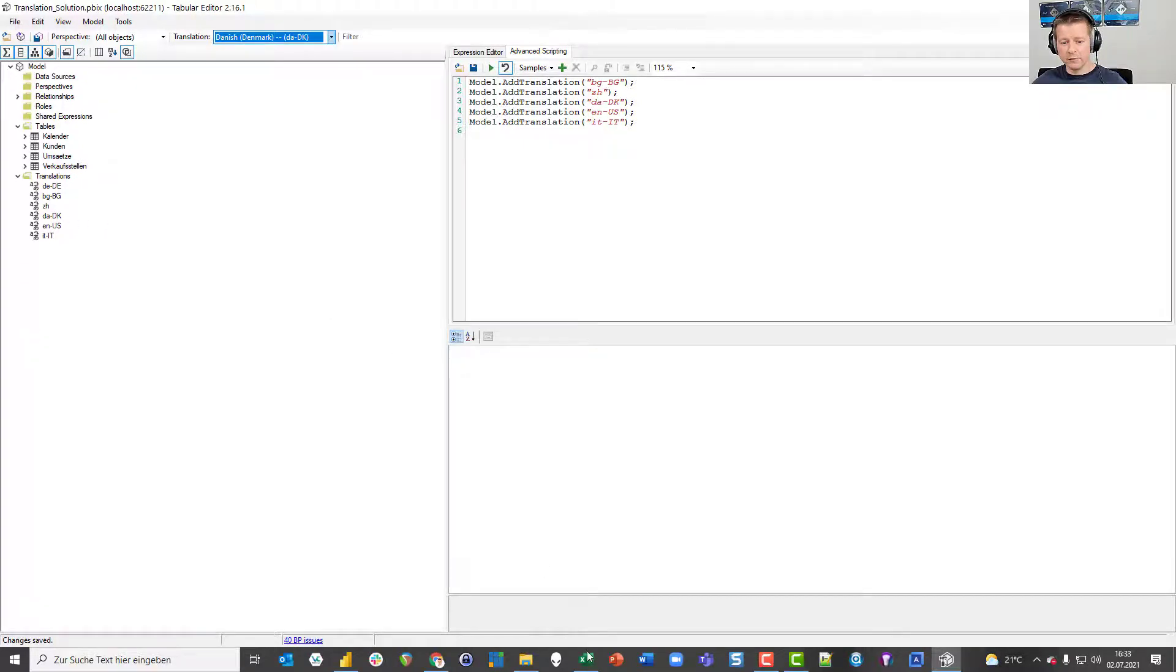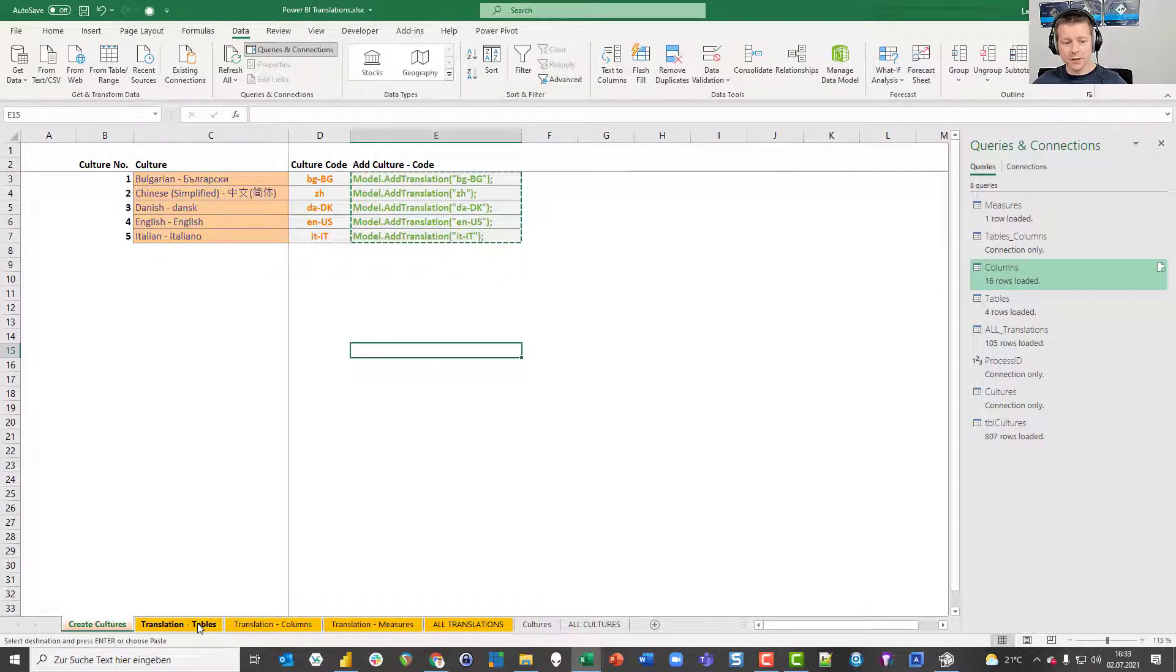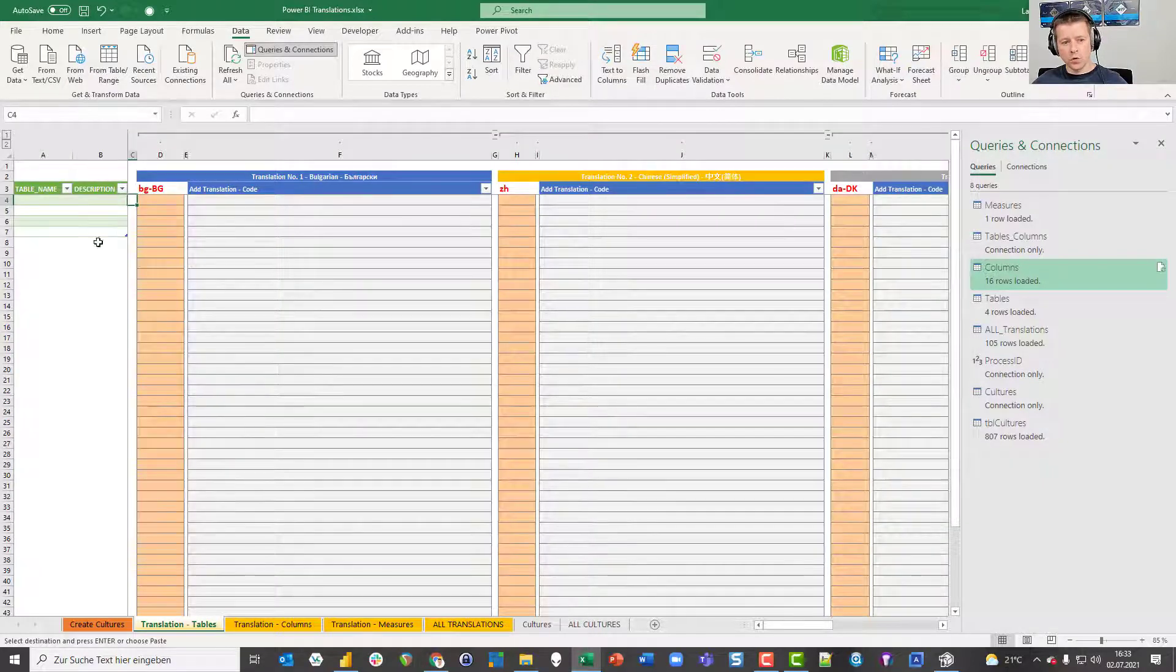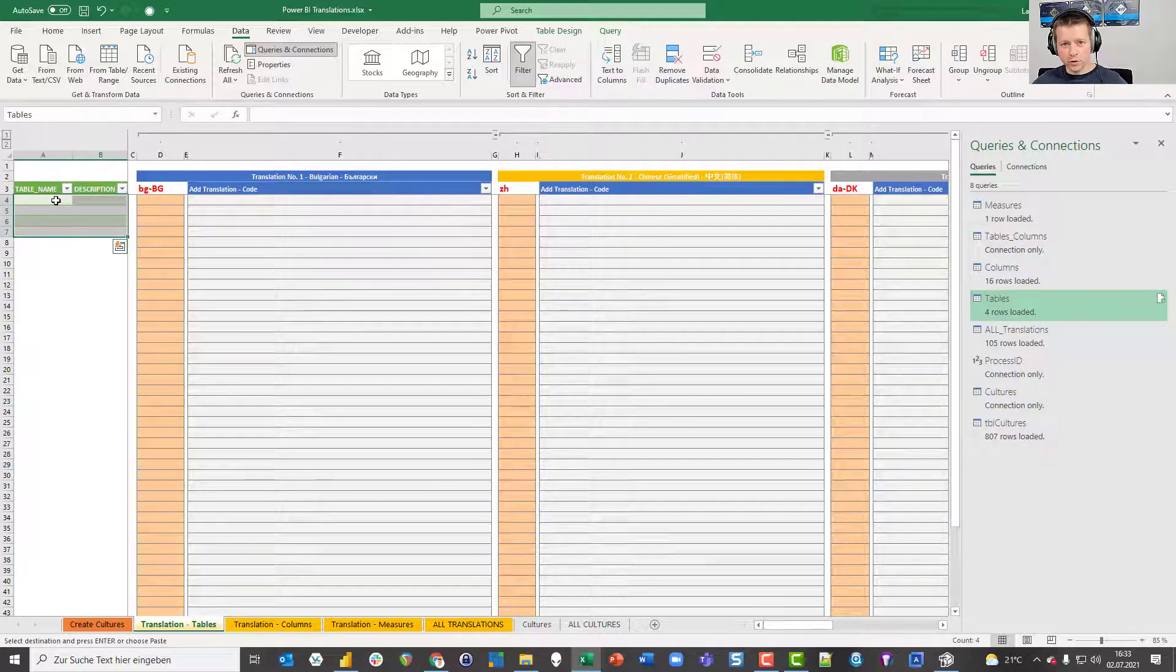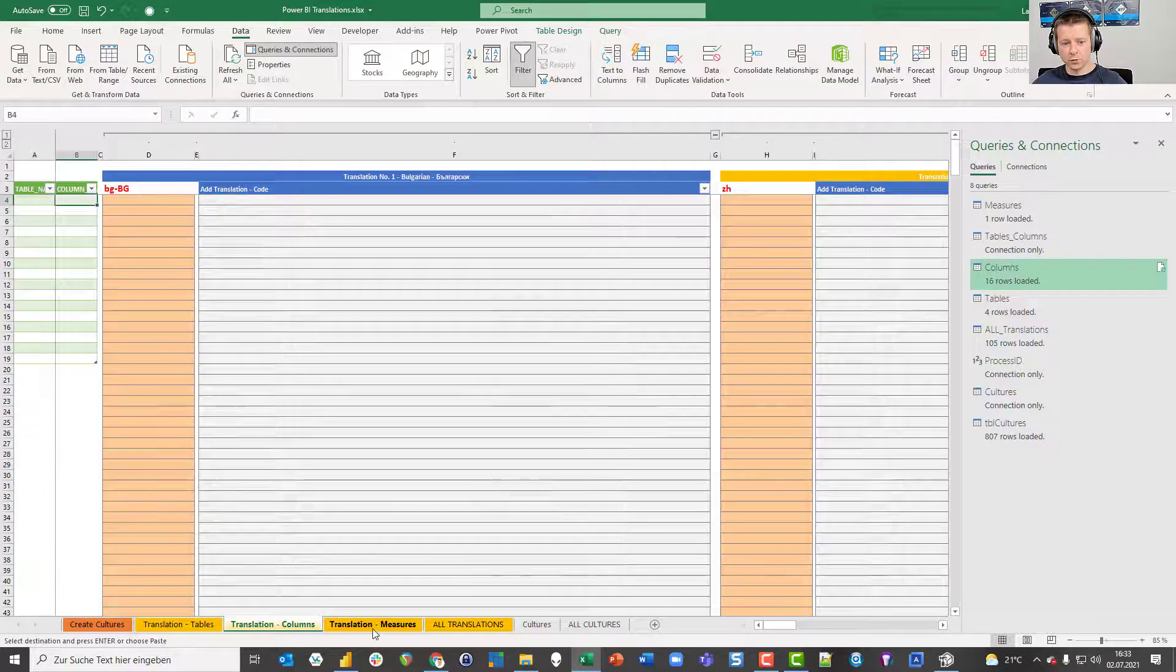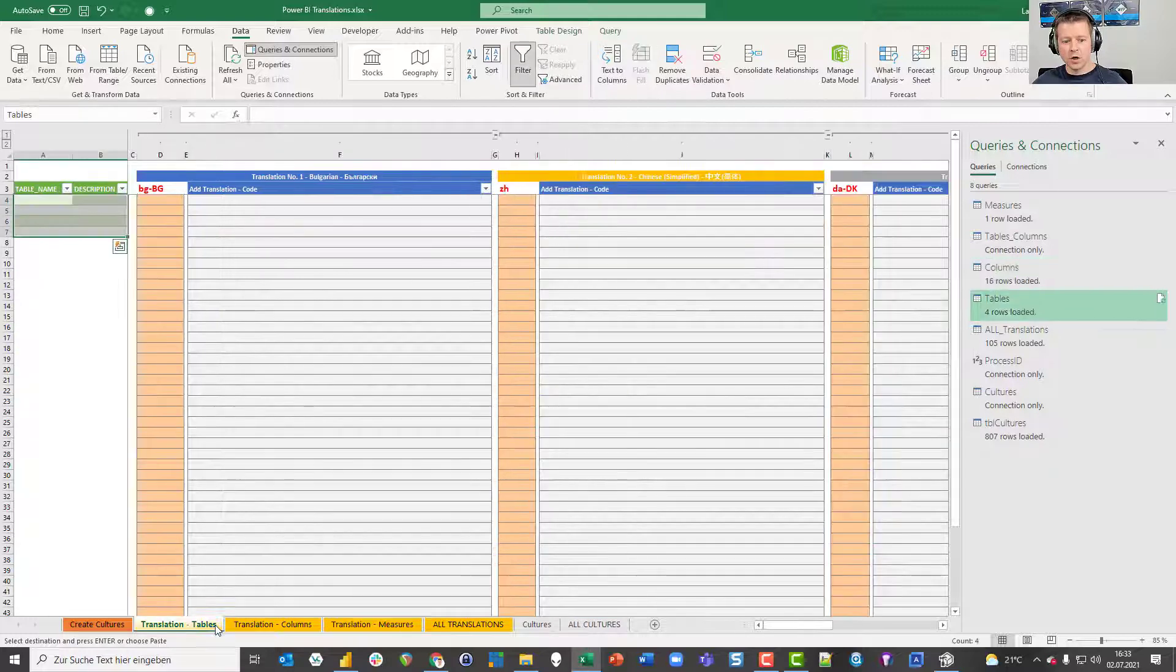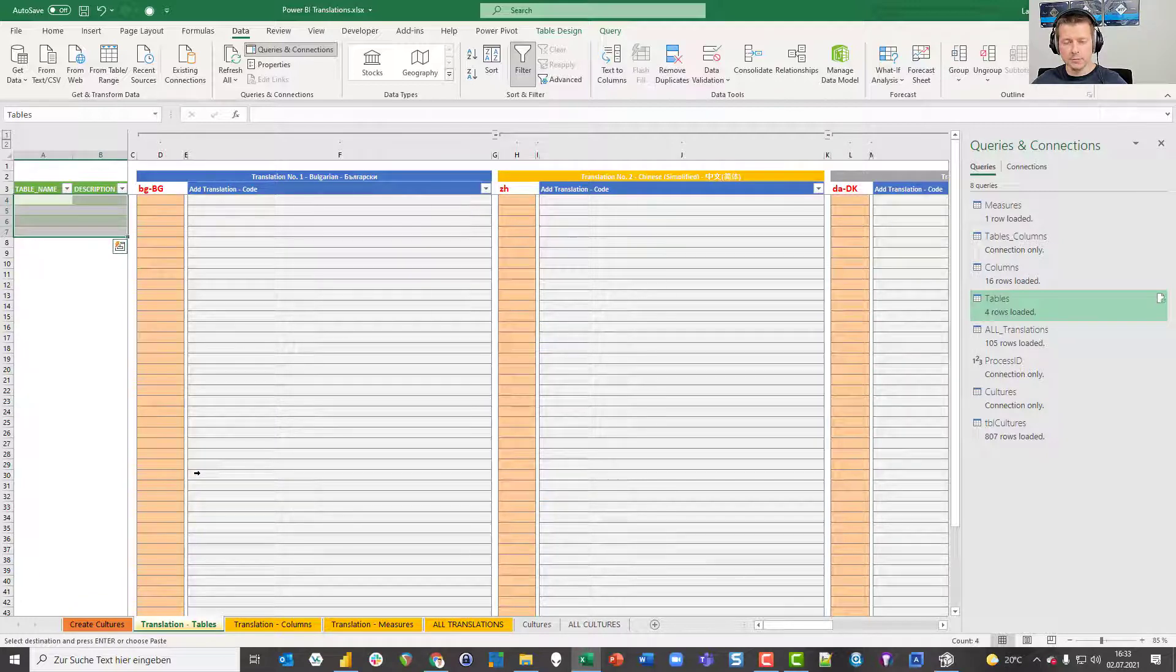I go back to my Excel file and go to the first sheet right after create cultures. What you see over here is a table that's empty right now. What we are going to do now is to get all the objects from the original data model into this table. We have a sheet for tables, we have a sheet for columns, we have a sheet for measures. Of course I don't want to get all those objects by hand from the data model into my file, I want to have it automatically. To achieve this I need two things.